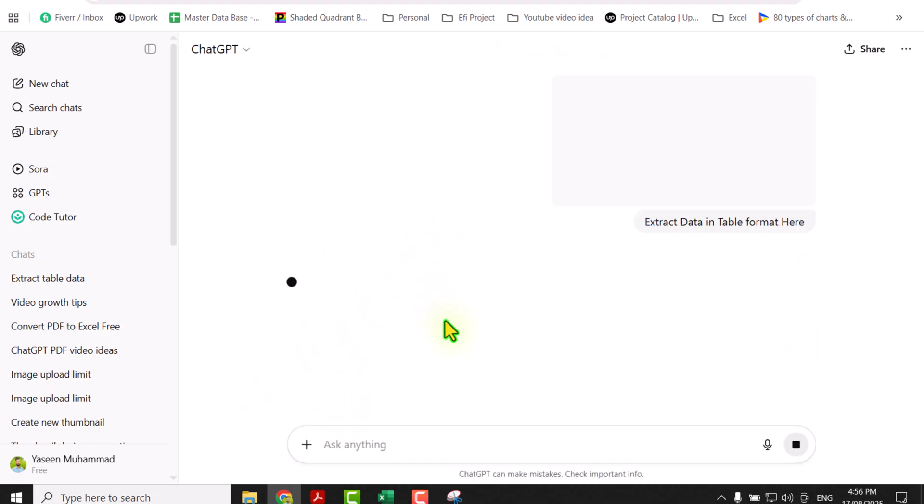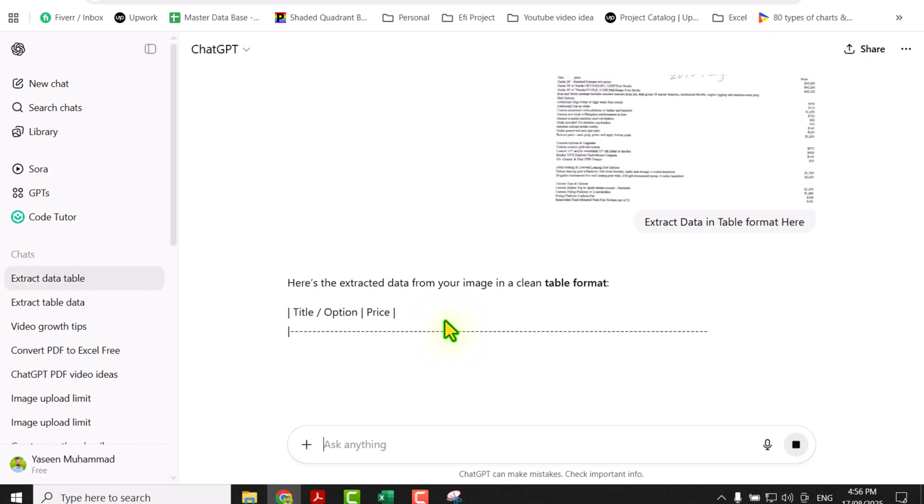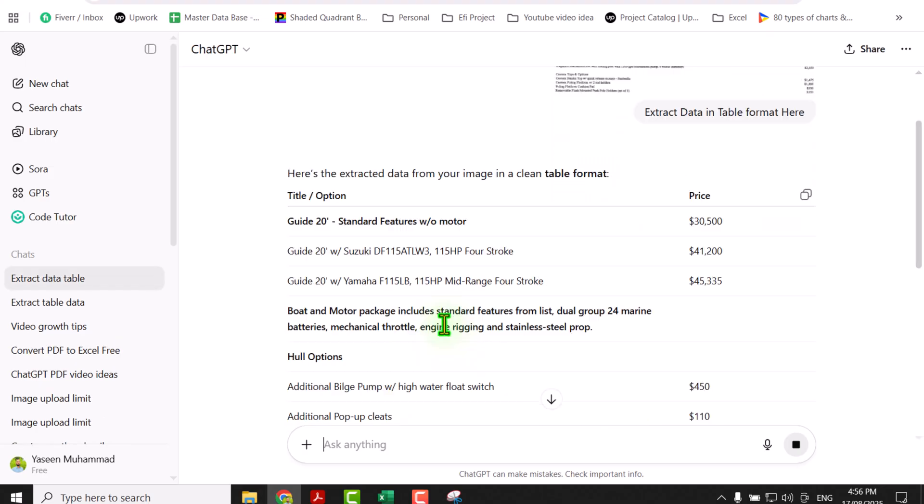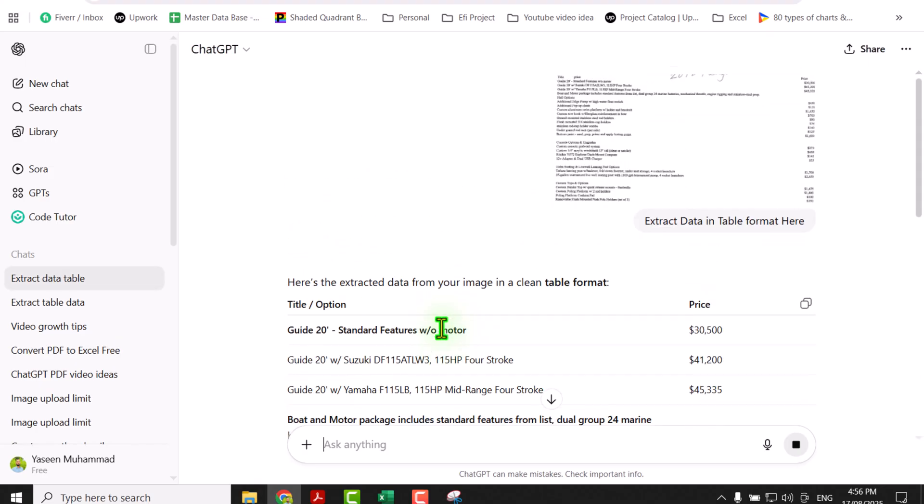Now after processing, this will extract the data from the scanned PDF into a nice table format.